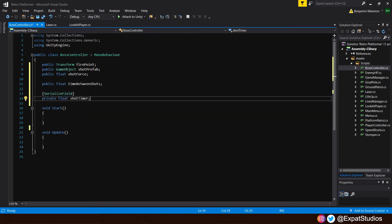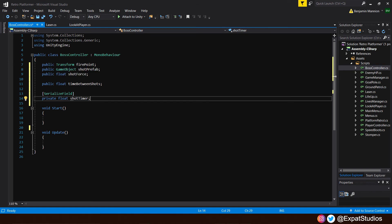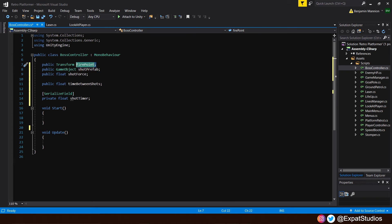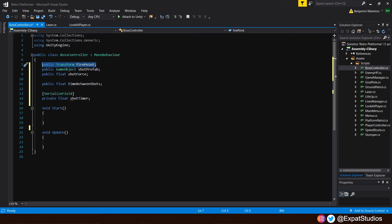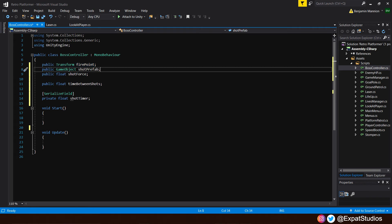Do you remember the fire point object we created on the eye in the last video? That will be the point in which the shots are from. So that will be the first variable we punch in. So I'll go ahead and talk you through each one. So first of all, we need to make a public transform to the fire point, which we'll name fire point there. So that's on the eye object. Then what is it we're going to instantiate? We're going to shoot. Well, that will be a public game object and it will be the shot prefab, the laser prefab.